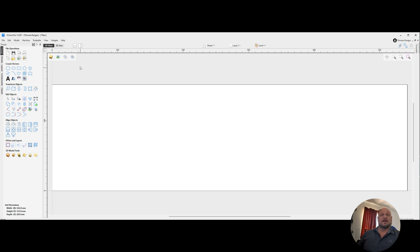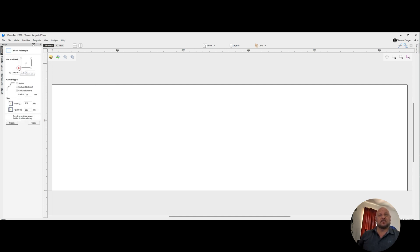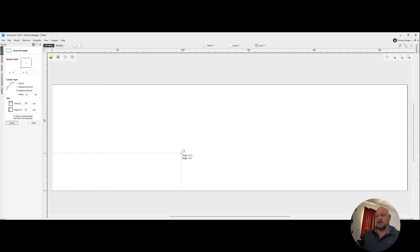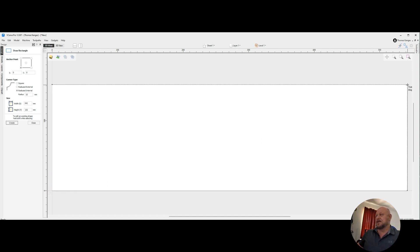Next thing I'm going to do is I'm going to draw a frame. I'm going to do an internal radius of 15 millimeters. I'm going to go from the lower left hand corner, drag it all the way out to the upper right hand corner, and release it.